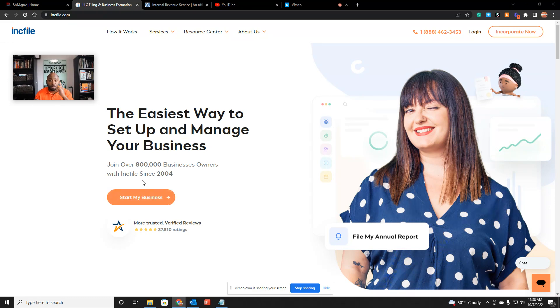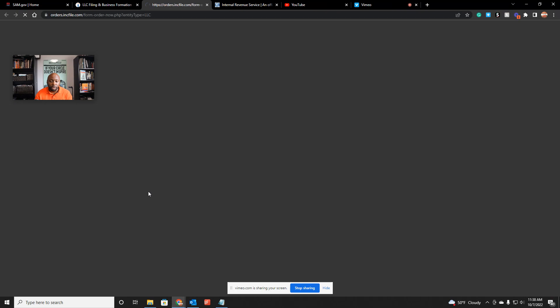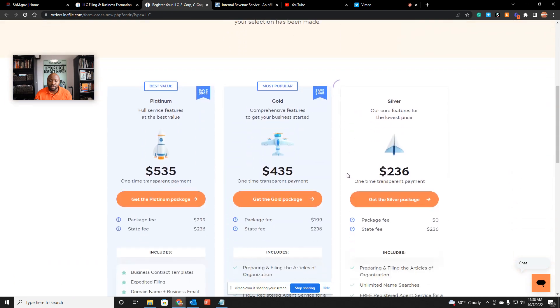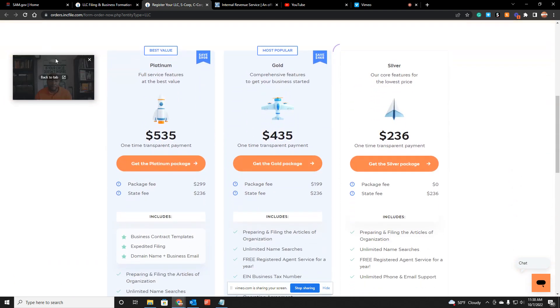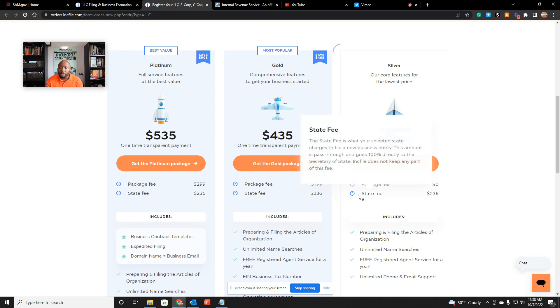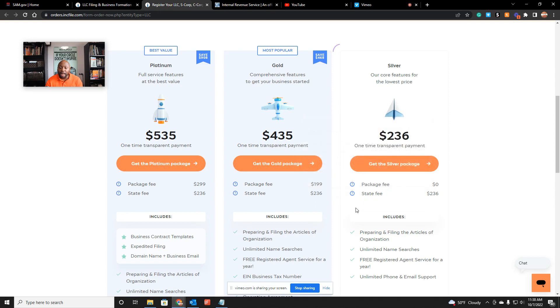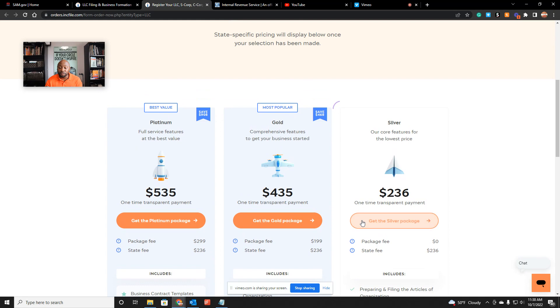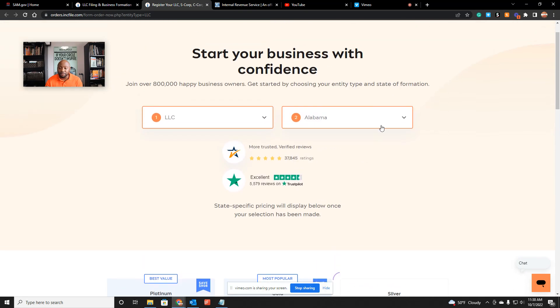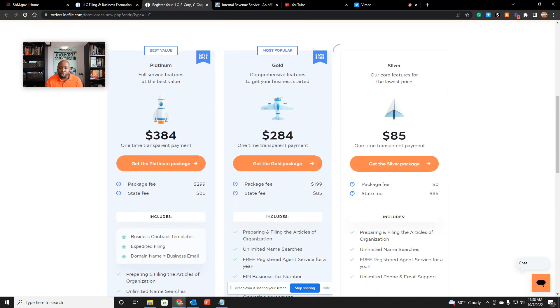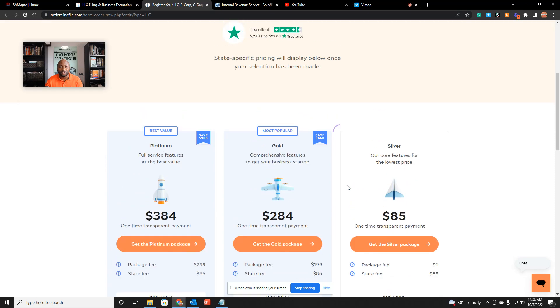Let me tell you why I support InkFile. If you don't have a business and you want to get one started, you can go to InkFile, click on LLC, and click on your state. If I click on Alabama, it's only $236 because InkFile gives you the option to just pay your state fee—no fees on top, nothing of that nature.